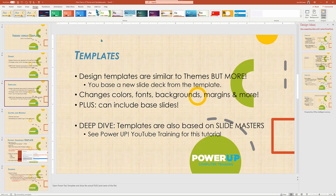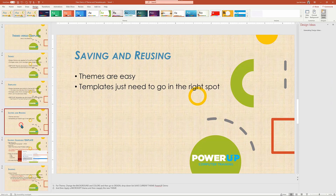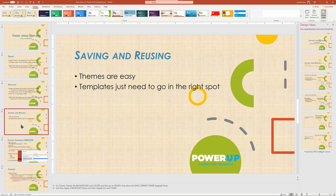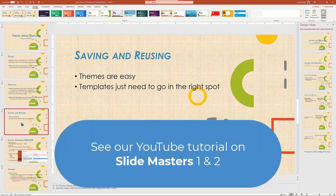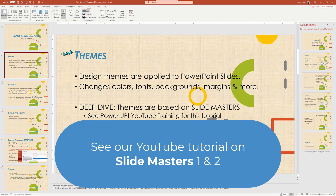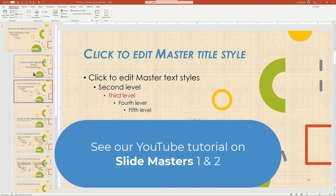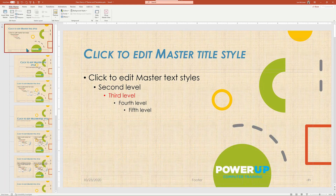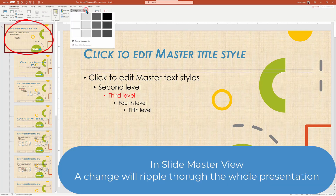Let's switch back to our original presentation and talk about saving and reusing themes and templates. Before we go much farther, I need to take a side trip explaining the concept of slide masters. This is covered in a deeper dive session, but for the most part, all of our presentations and designs are based off something called slide masters that affects all the underlying changes. We're going to go into View, then Slide Master, and we'll see that in this view, if I make a change on just this one parent slide, it's going to ripple through the rest of the presentation.